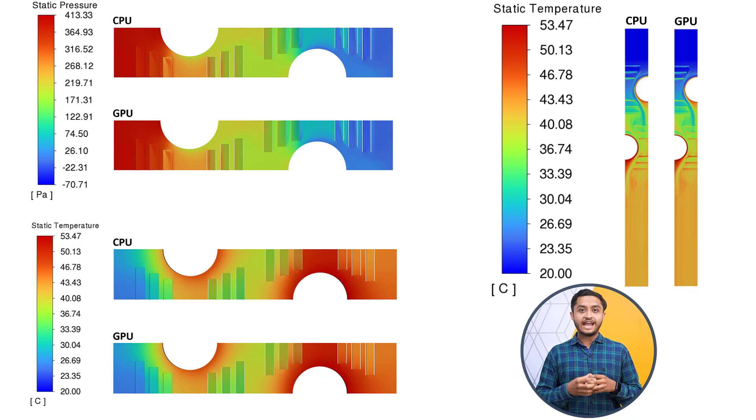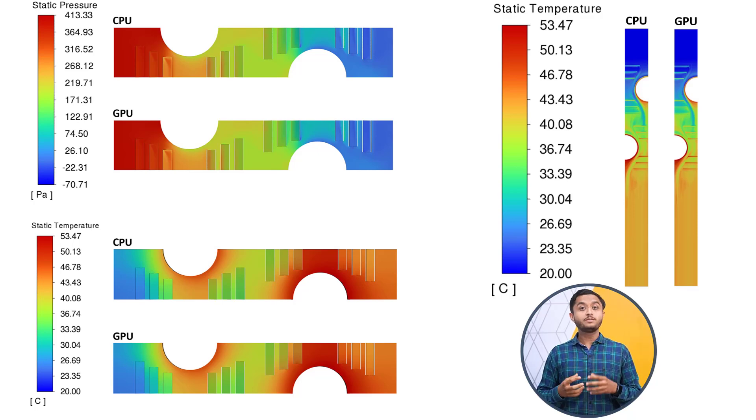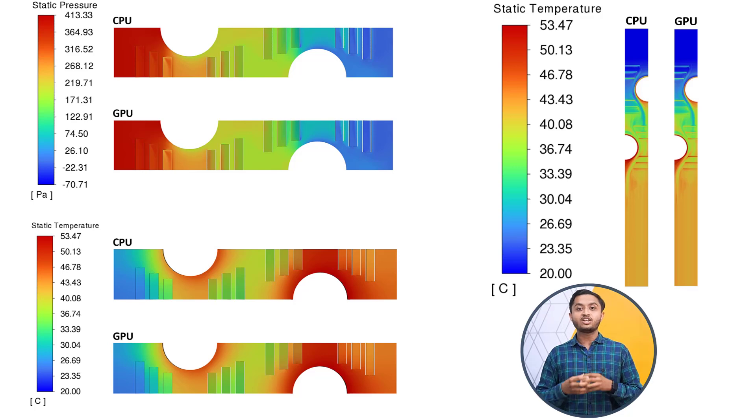The post-processing is handled by the CPU cores and not by the GPU. So, all the post-processing tools are available at your disposal as before.